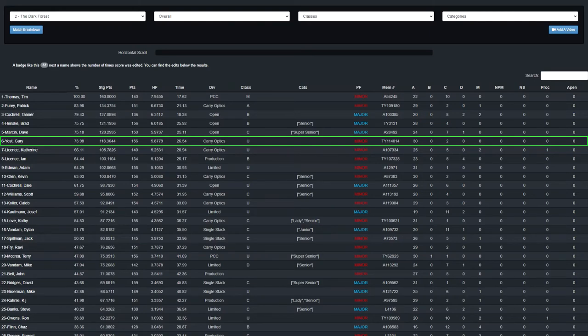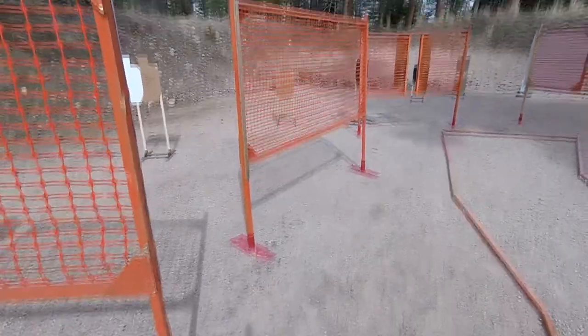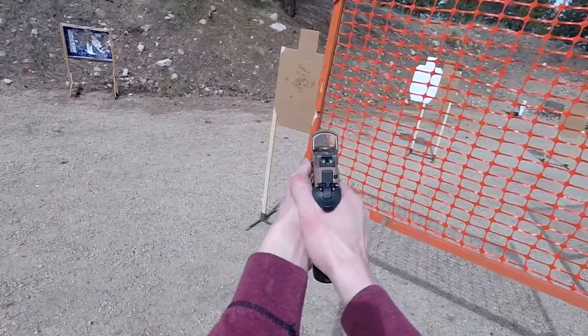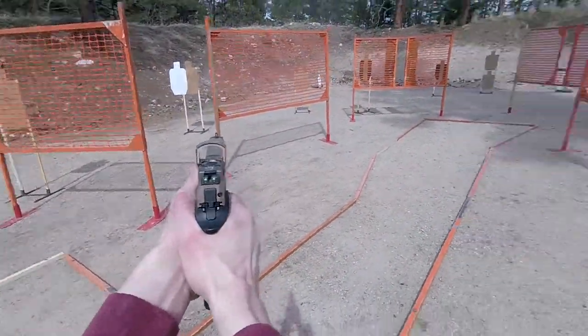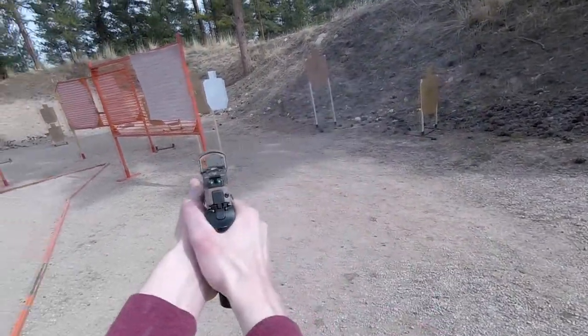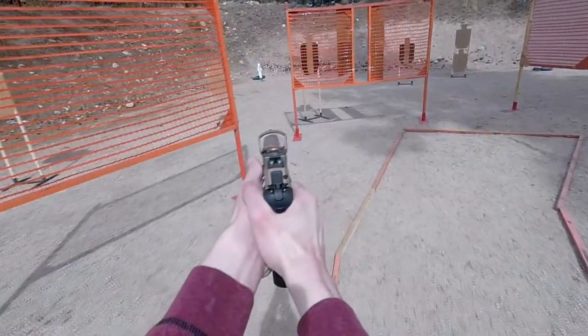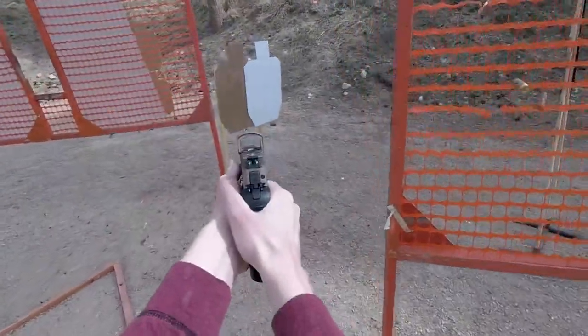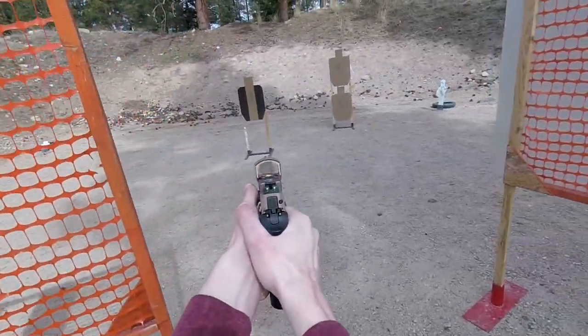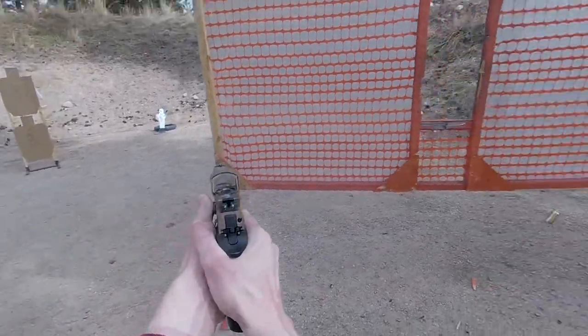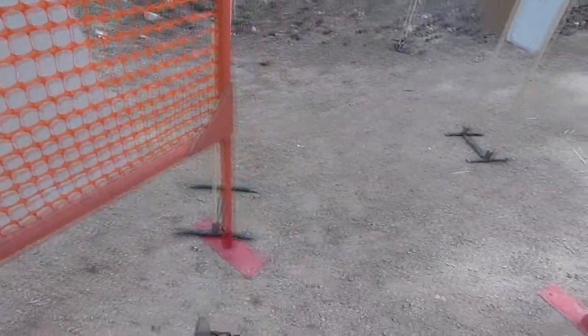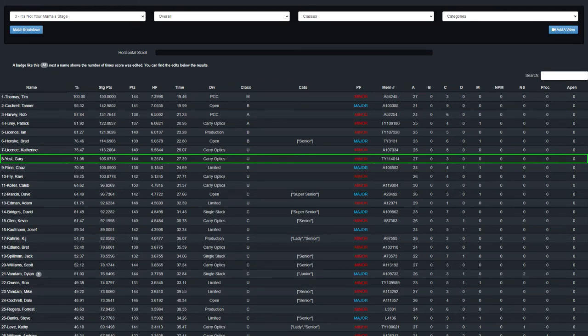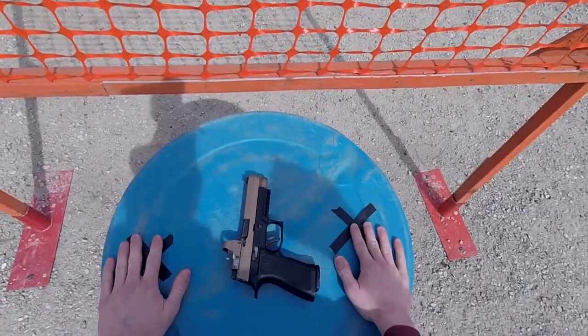Are you ready? Standby! This stage could have been improved by not over committing to basically every position. My three Charlies, 27.39 seconds, 5.2574 hit factor put me at 71.05% of the winner.